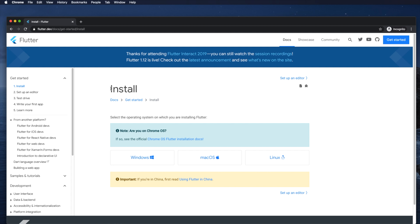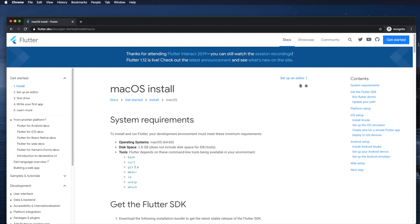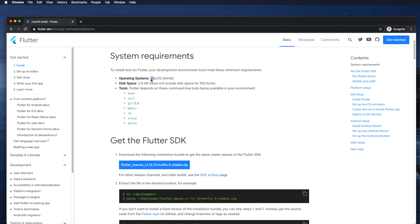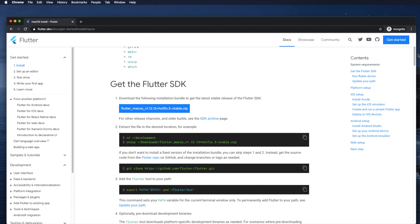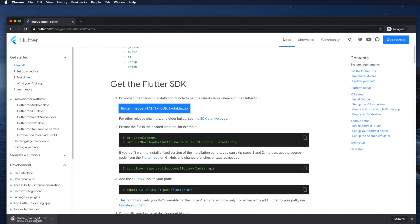Once on the Flutter website, click 'Get Started' in the top right corner. You'll land on the Flutter installation page. From there choose macOS as the operating system. At the beginning it mentions system requirements, but we'll skip ahead to the download section. Click to download the Flutter zip file — download time varies based on internet bandwidth.